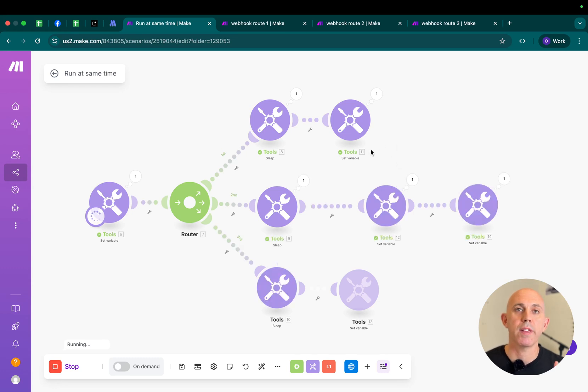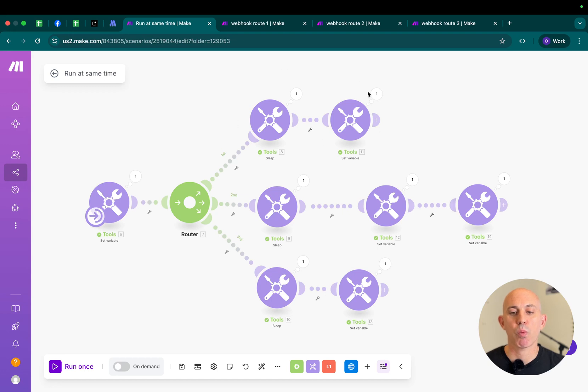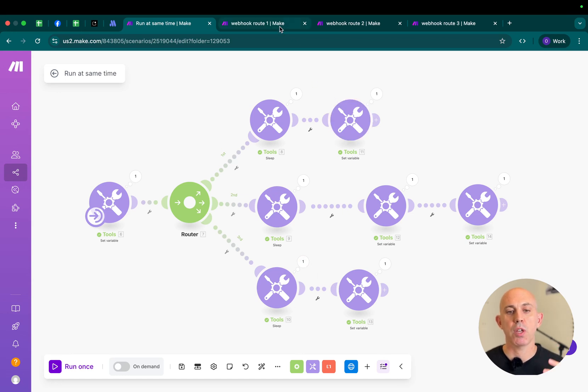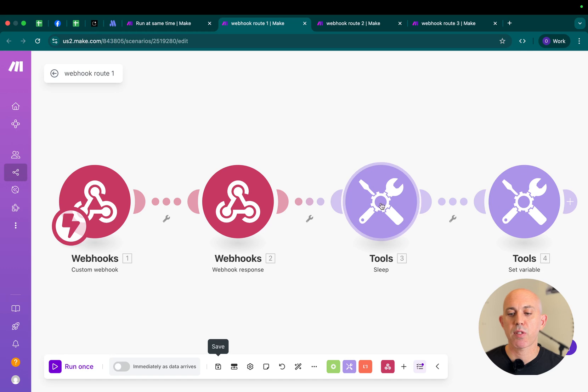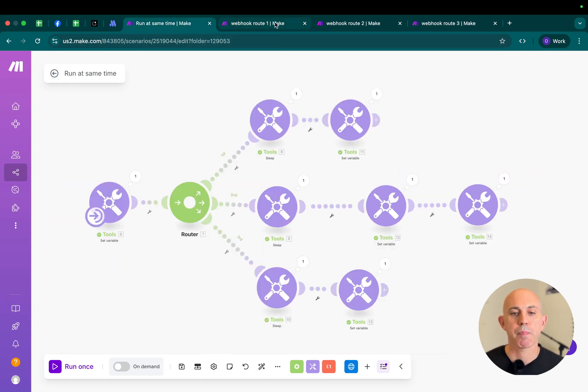First of all, we will not use this basic setup. We will change the setup. The first thing I want to do is separate each one of these routes to different scenarios. Route number one, route number two, and route number three. I've already prepared for this video, but you can do the same thing by yourself. What I did is I took the same sleep and set variables in my route number one, and I just copied them.